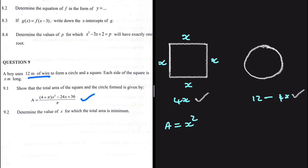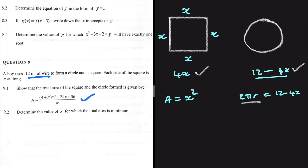The amount of wire used for the circle is 12 minus 4x, which is the circumference of the circle. So we can say 2πr = 12 - 4x. We want to find the area of the circle, so we need to find the radius first, because once we have the radius we can find the area.